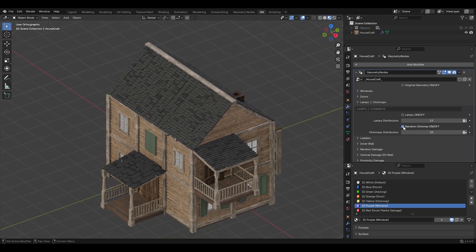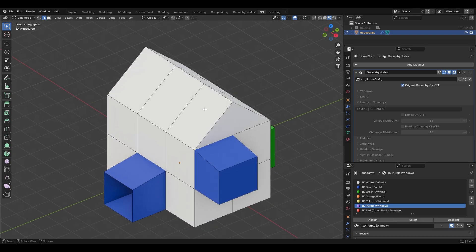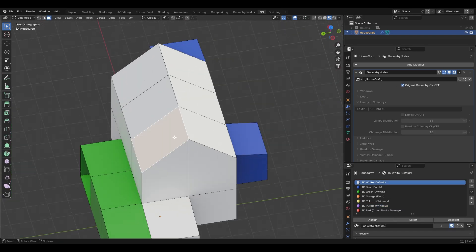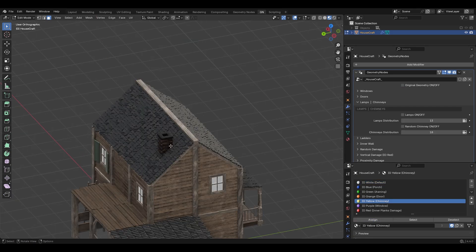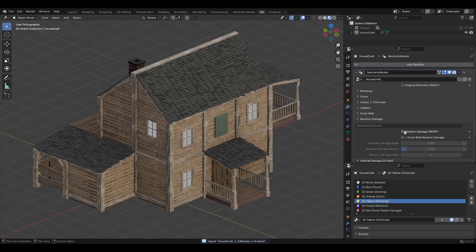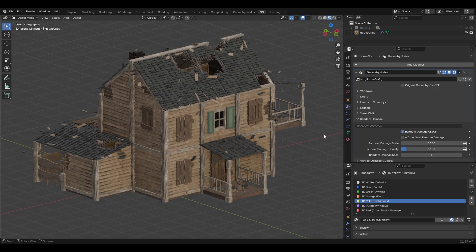For the chimney, I'll go to edit mode, select this face, assign the yellow color ID which is for chimney, and hit Assign — now our chimney is here. Then I'll turn on Random Damage. I really like this feature so I'll increase the damage amount.